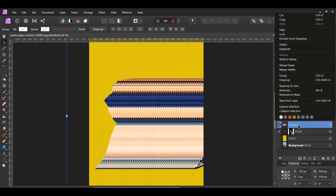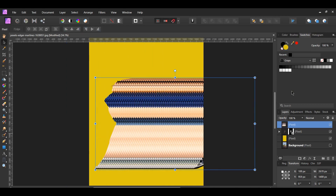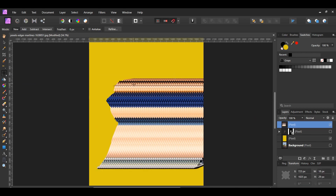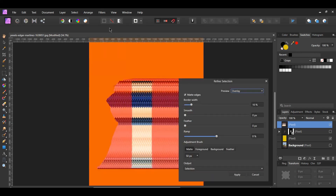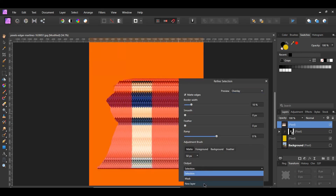Next, right-click on the group in the Layers panel and click Rasterize. This will turn the group into one pixel layer. After that, turn the original woman layer off. Select the rasterized layer, then grab the Rectangular Marquee tool from the Tools panel. Take the tool and make a selection from the top of the woman down to her shoes. Once you've made the selection, hit Refine in the Context Toolbar, then set the output to New Layer and hit Apply.